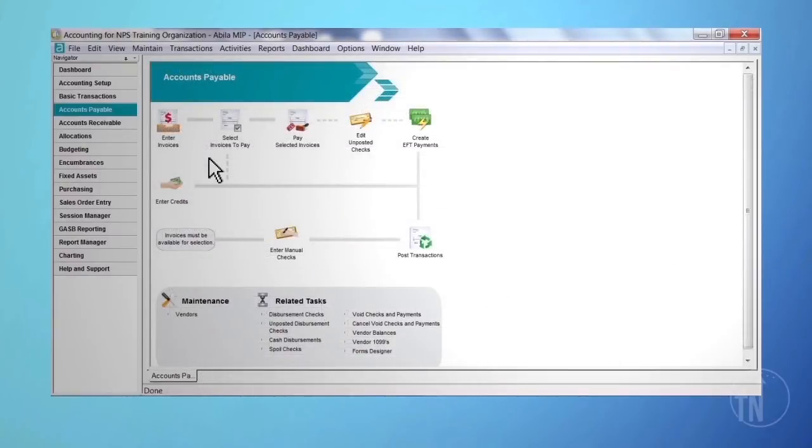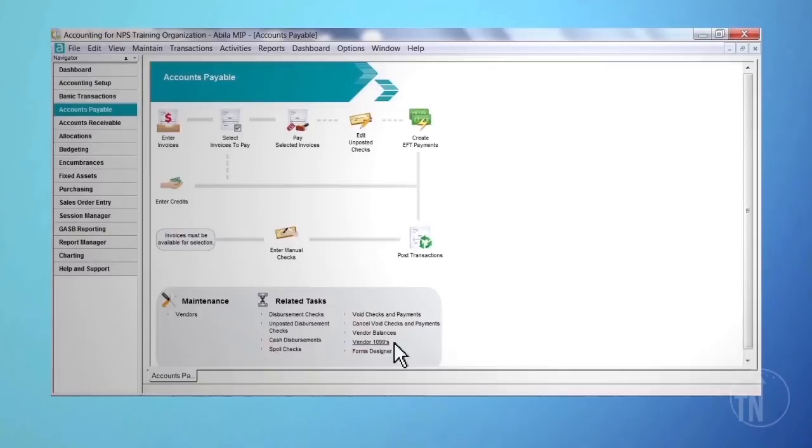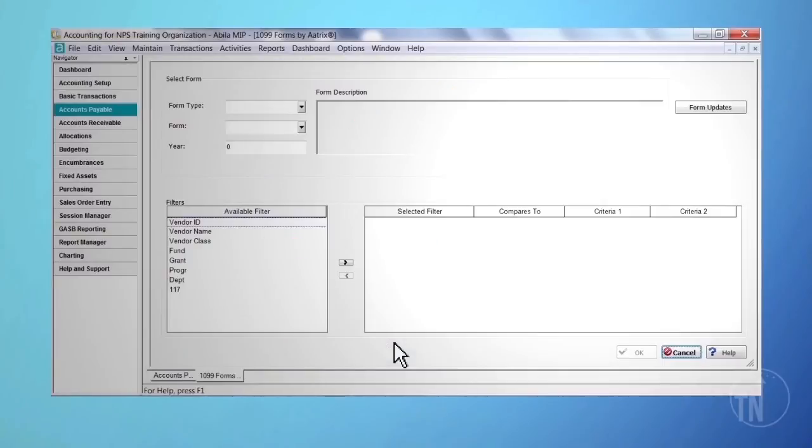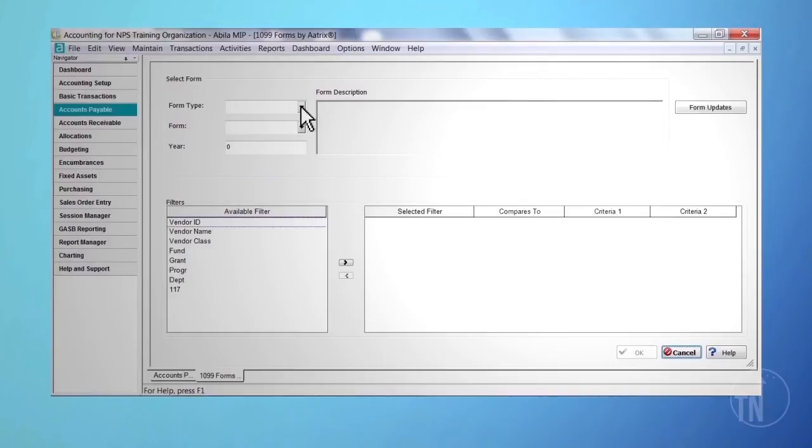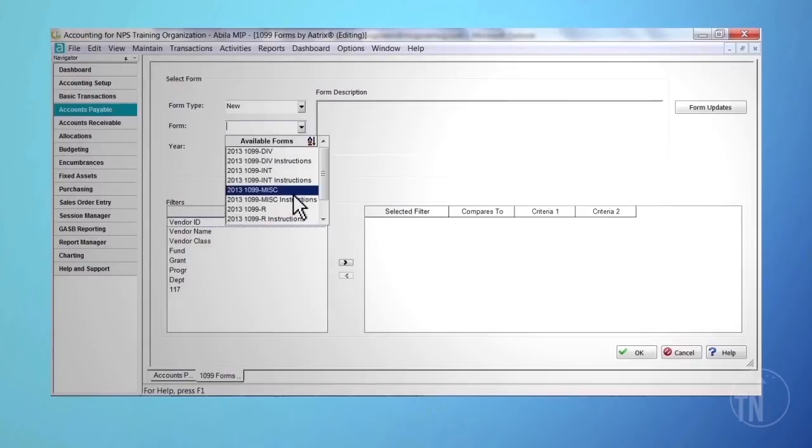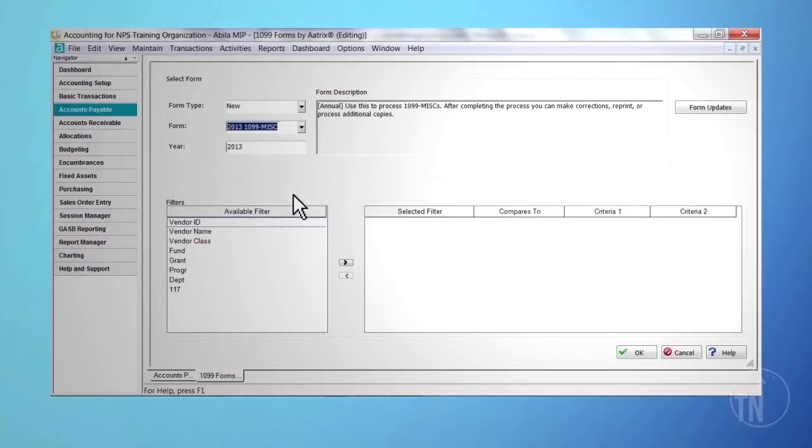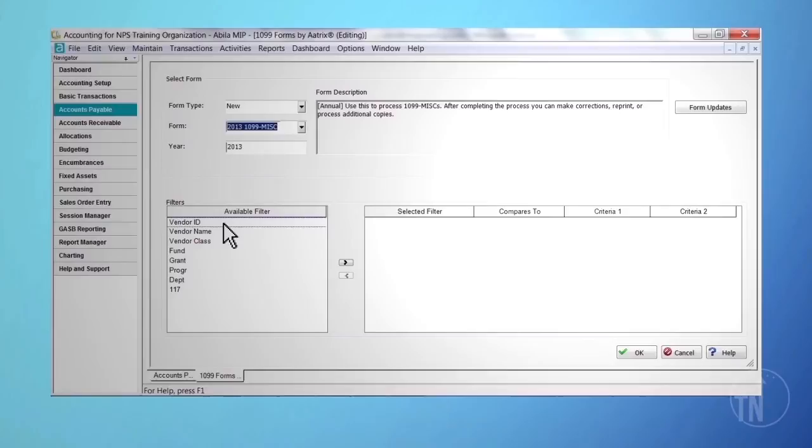After making any adjustments and reviewing your results, you are ready to process your 1099s. To process 1099s, you will need to go to Accounts Payable on the Navigator toolbar and then select Vendor 1099s at the bottom of the screen. The 1099 process is performed through ATRIX, which is an embedded solution within Abila MIP that allows you to submit electronically or print your forms. In most cases, the form will be 1099 MISC and the year you are processing for. Please contact your business partner or Abila for further assistance on this process.